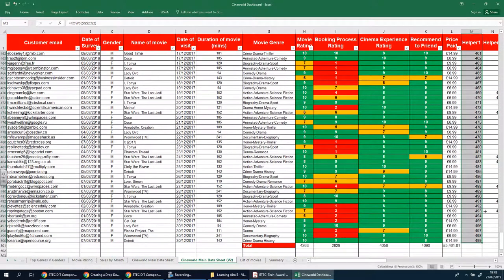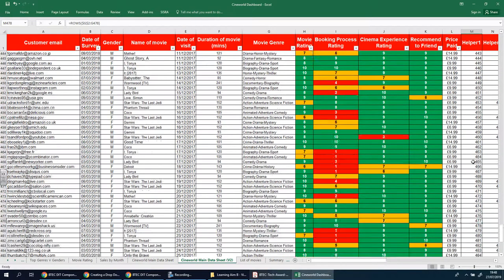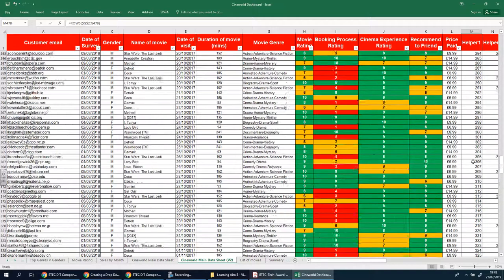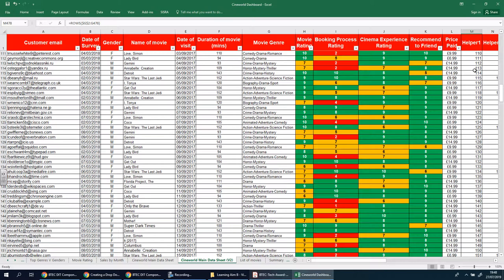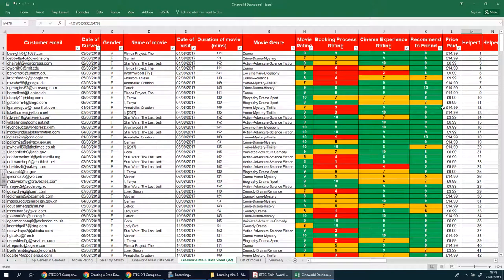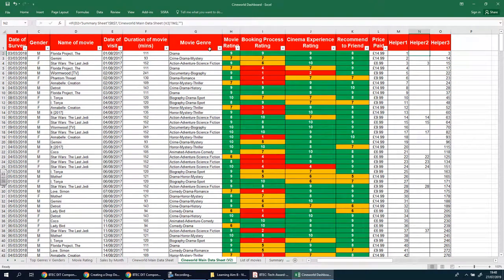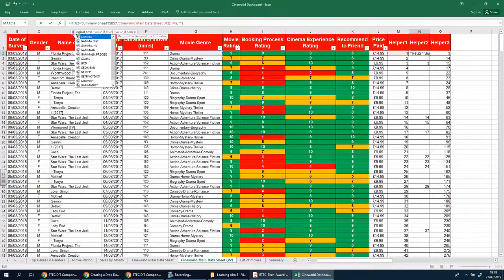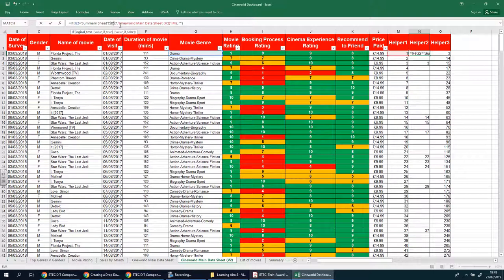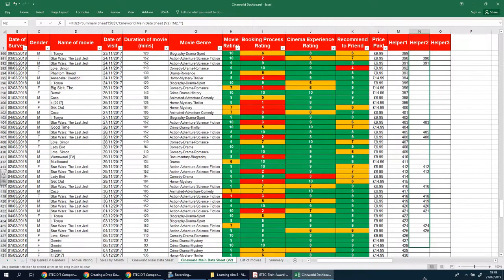We need to drag Helper One all the way to the bottom. We shouldn't see any change because what we want here are the numbers one, two, four, nine — just a unique row number for that column. All we've done is updated it to be relevant for version two, which is all about genre rather than film name. Going to Helper Two — even though it's blank you can see there's a formula — we're going to update D2 to G here as well, then drag this all the way down.